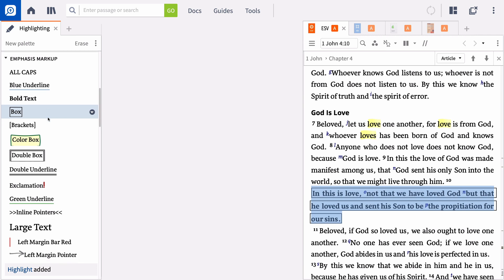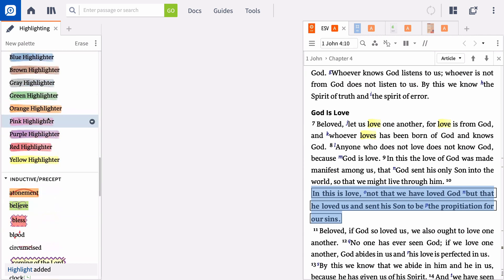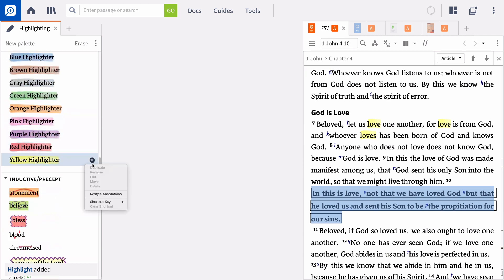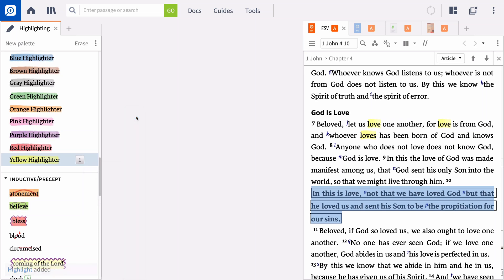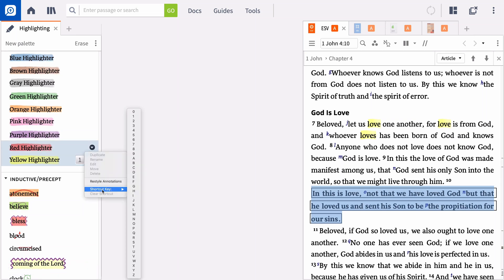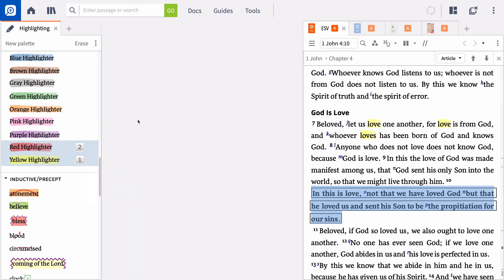In the highlighting panel, you can assign any number or letter as a keyboard shortcut for your most used highlighting styles. By default, pressing H on your keyboard while selecting any text uses your most recent style.